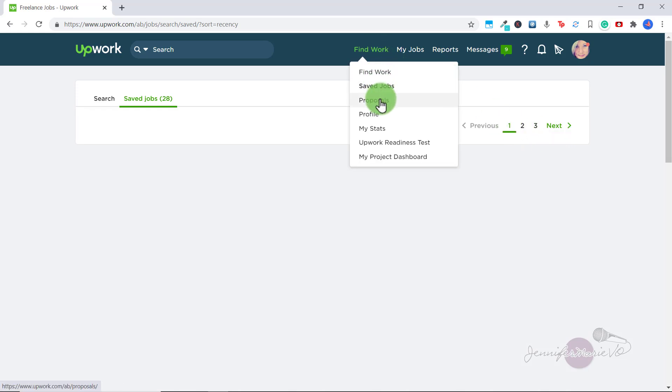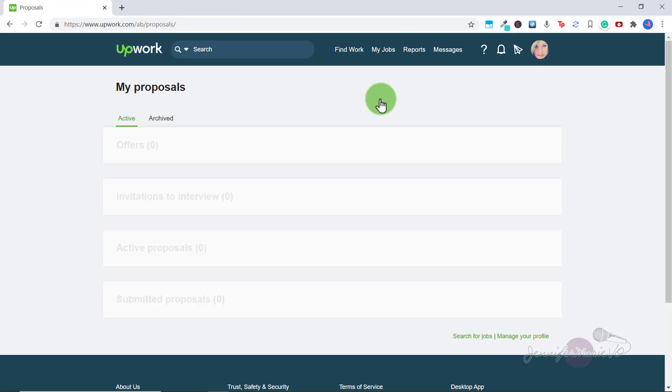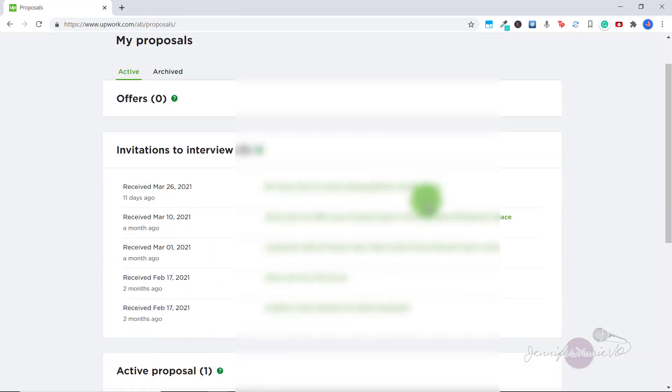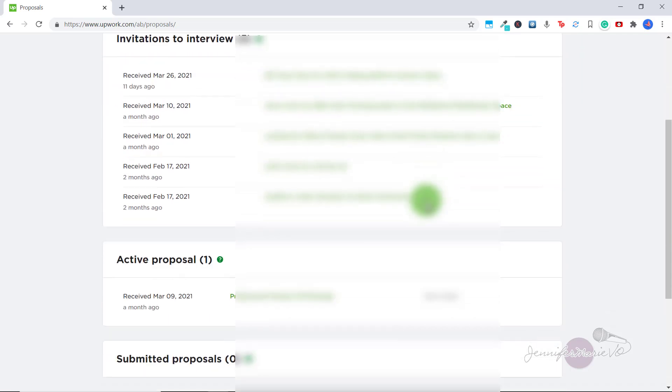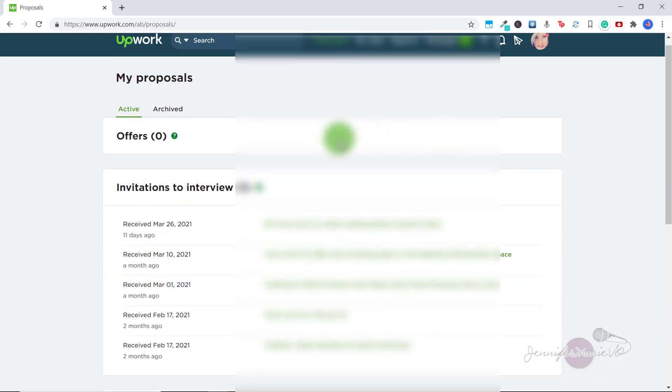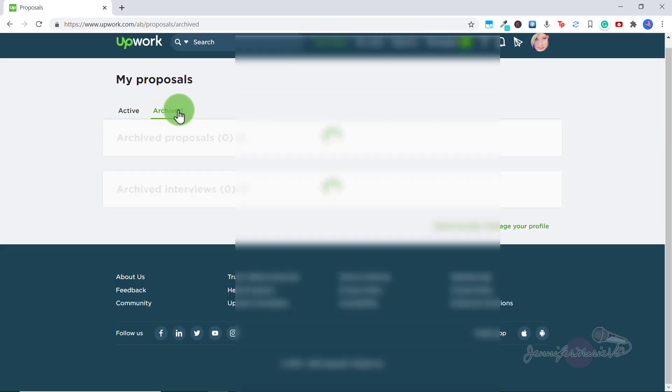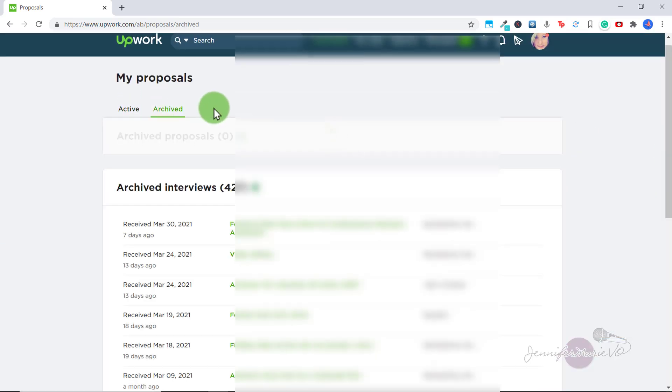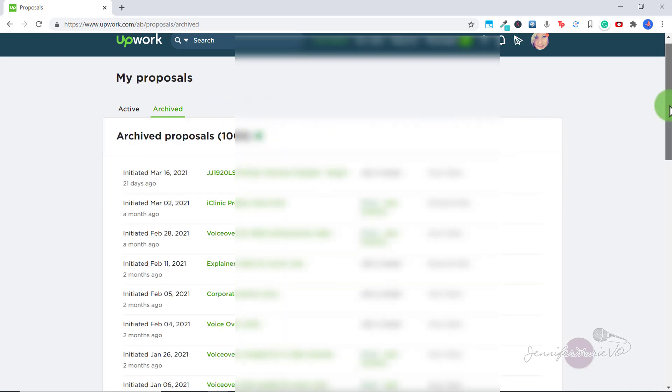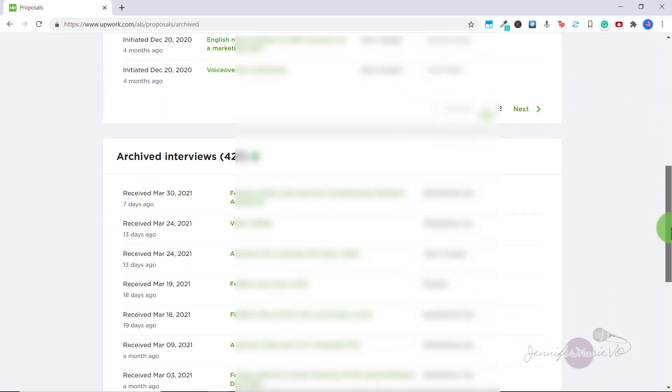Click that and you can see any job offers you have, any invitations to interview, and any active proposals, and also any submitted proposals, which are the jobs you have applied to which you haven't yet received a reply from. You can click on archived to see any past or archived proposals and archived interviews.